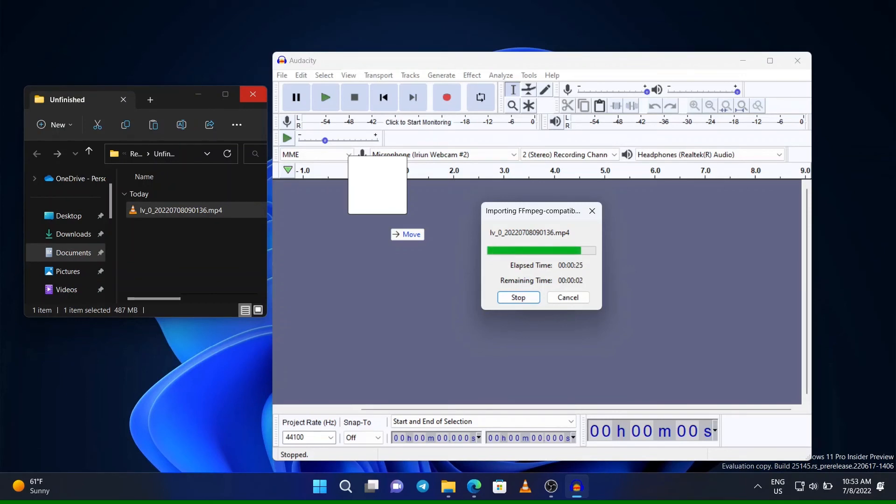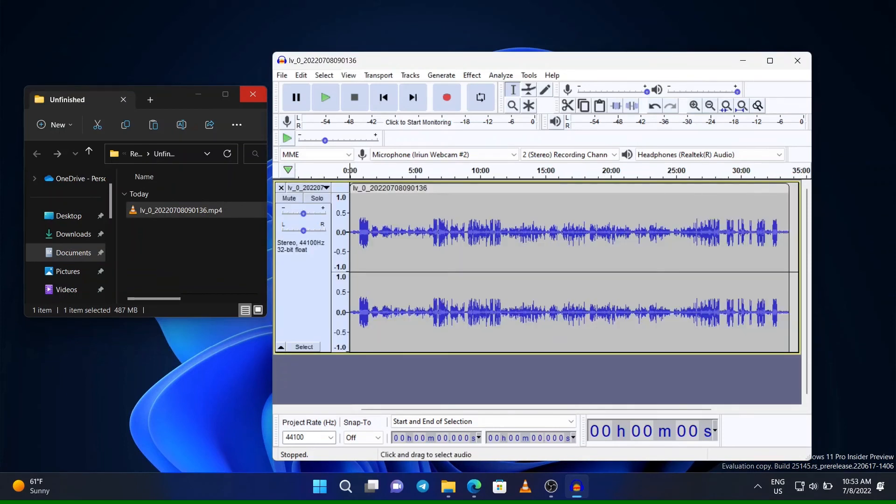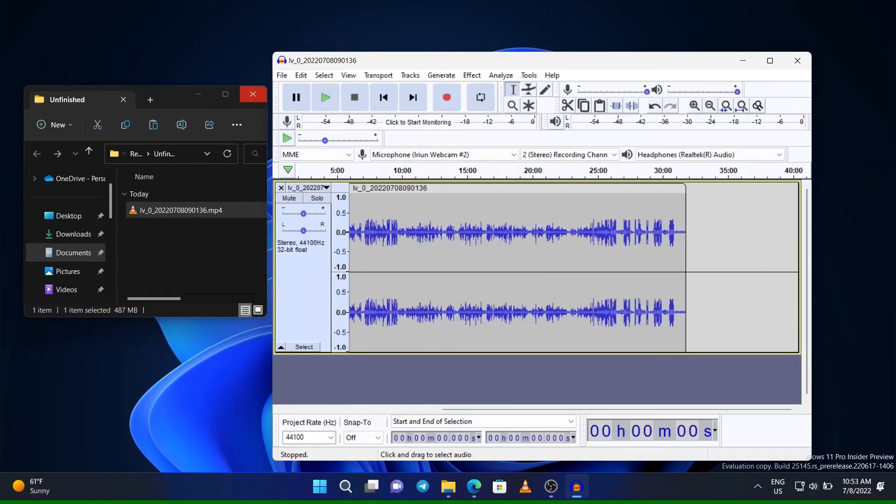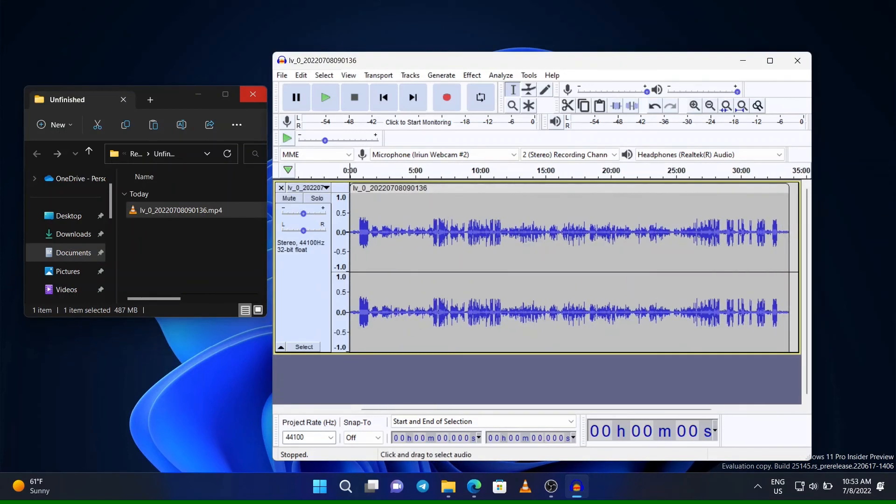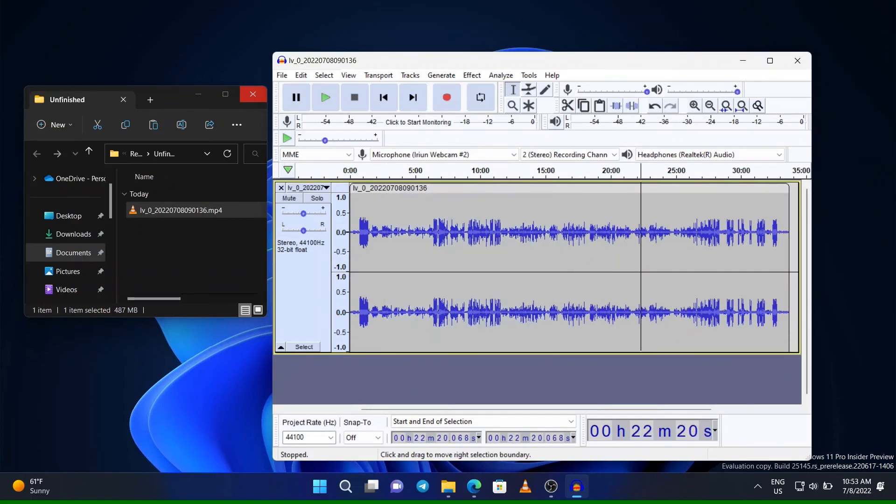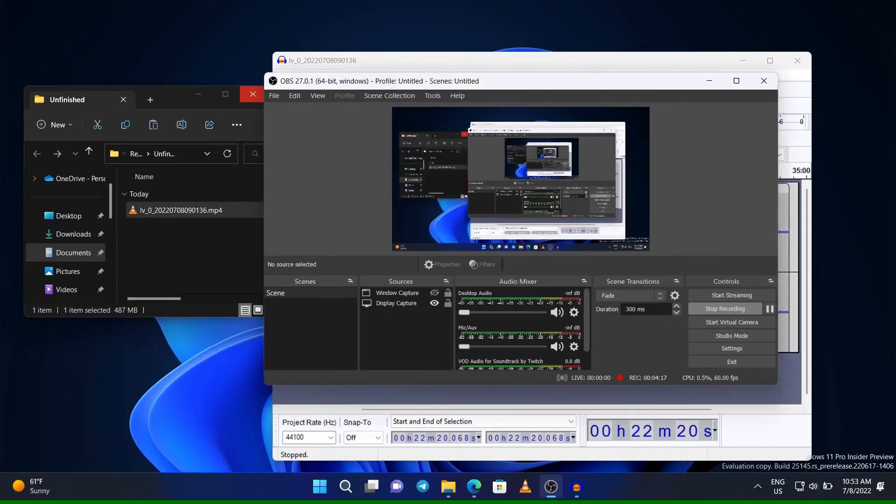So for more tutorials like how to make your audio clear using Audacity, don't forget to subscribe and like. I'm also doing that tutorial soon. Right there, it has been imported. Subscribe and like to the channel.